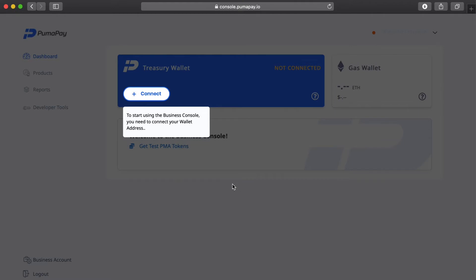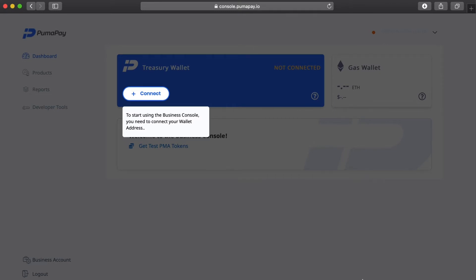Now, if you haven't already, we need to head over to the App Store or Google Play and follow the prompts to download the PumaPay wallet and create a new wallet. I'm going to go ahead and do this now, so I'll see you in a second.